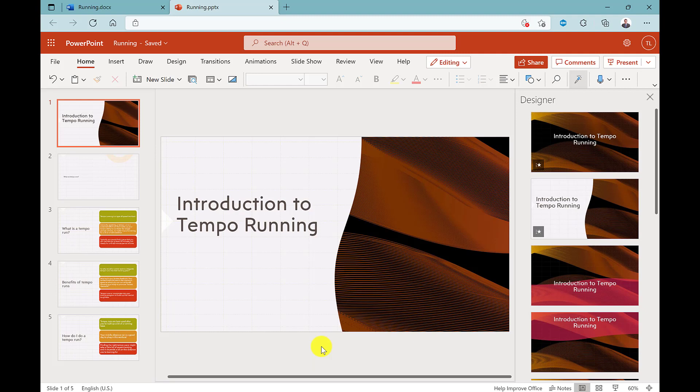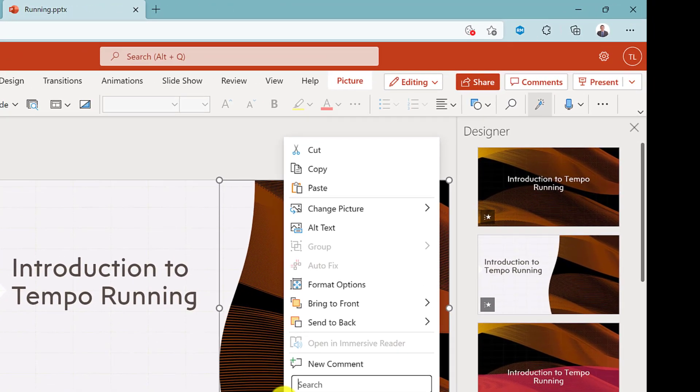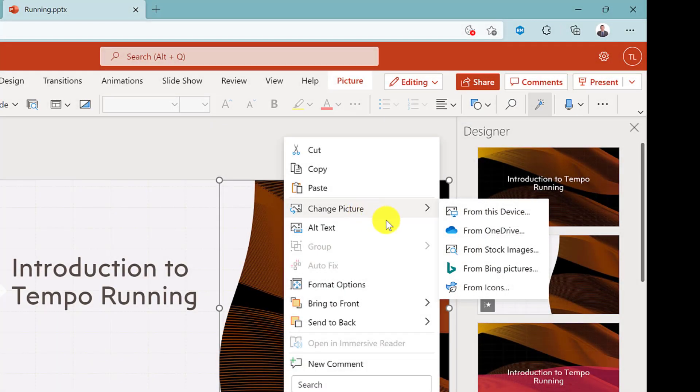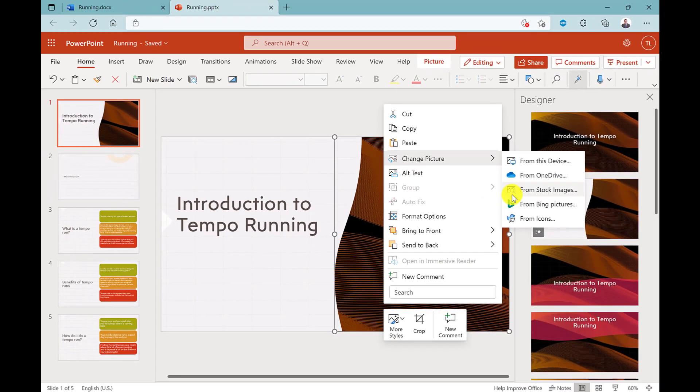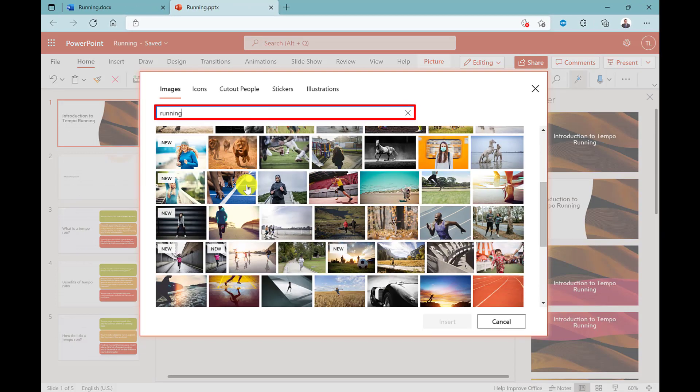If you don't like this image, you can change it by right-clicking on the image and then going to change picture. Choose one of the available options. I'm going to go for stock. Type in your search and then select your image.